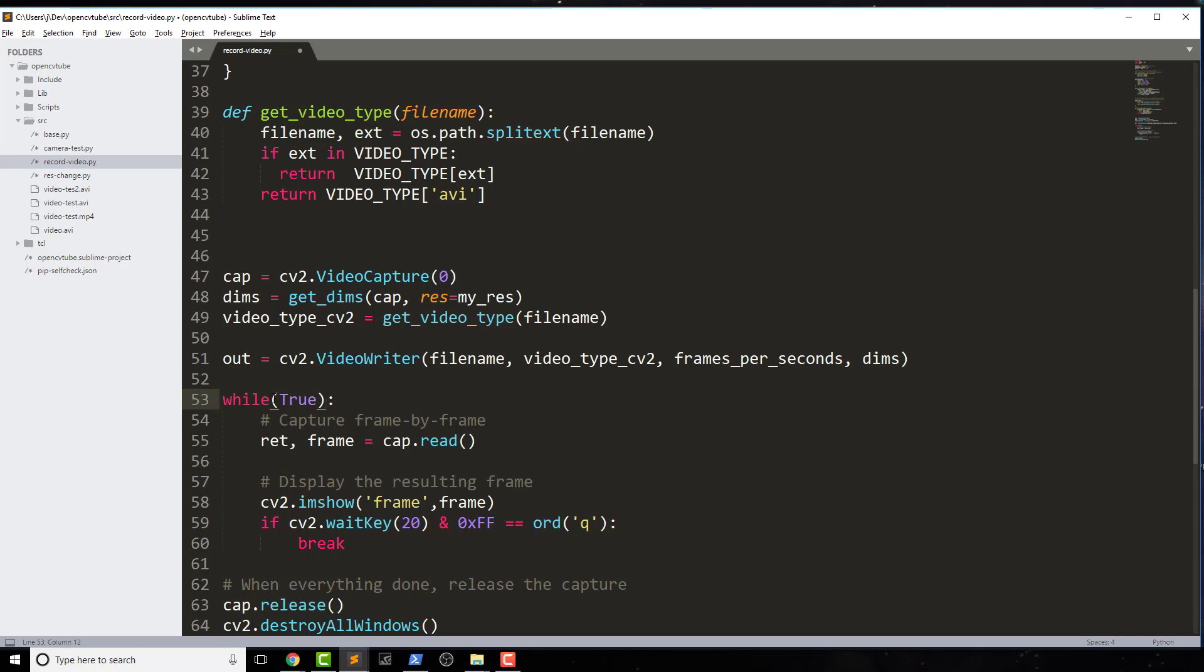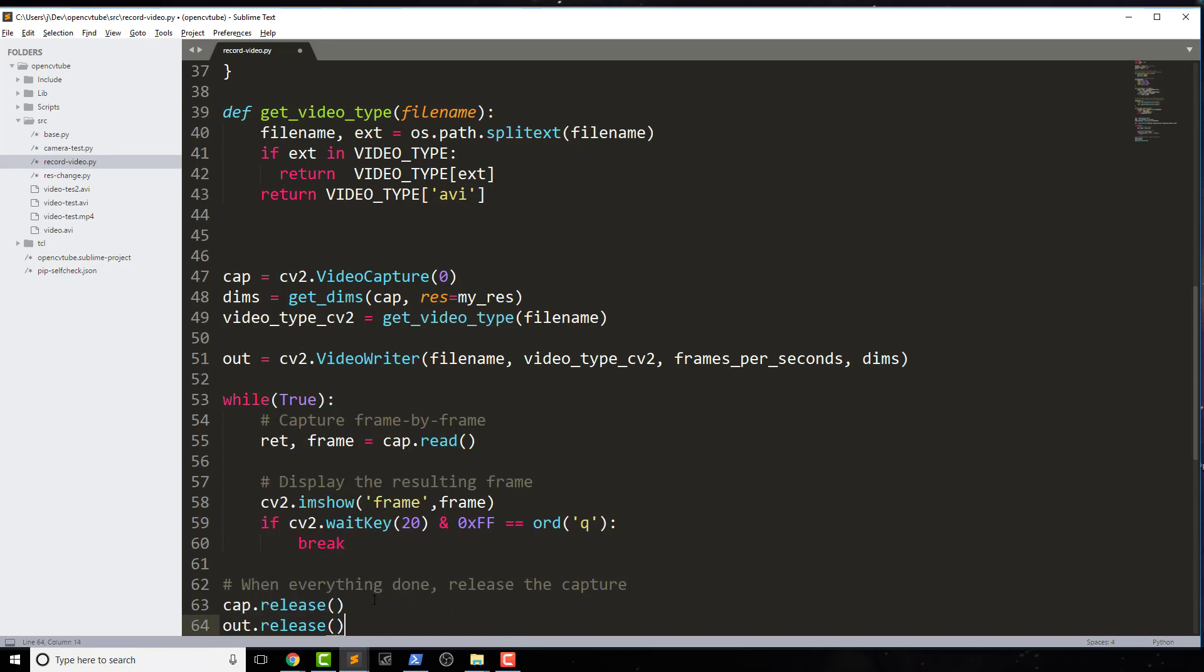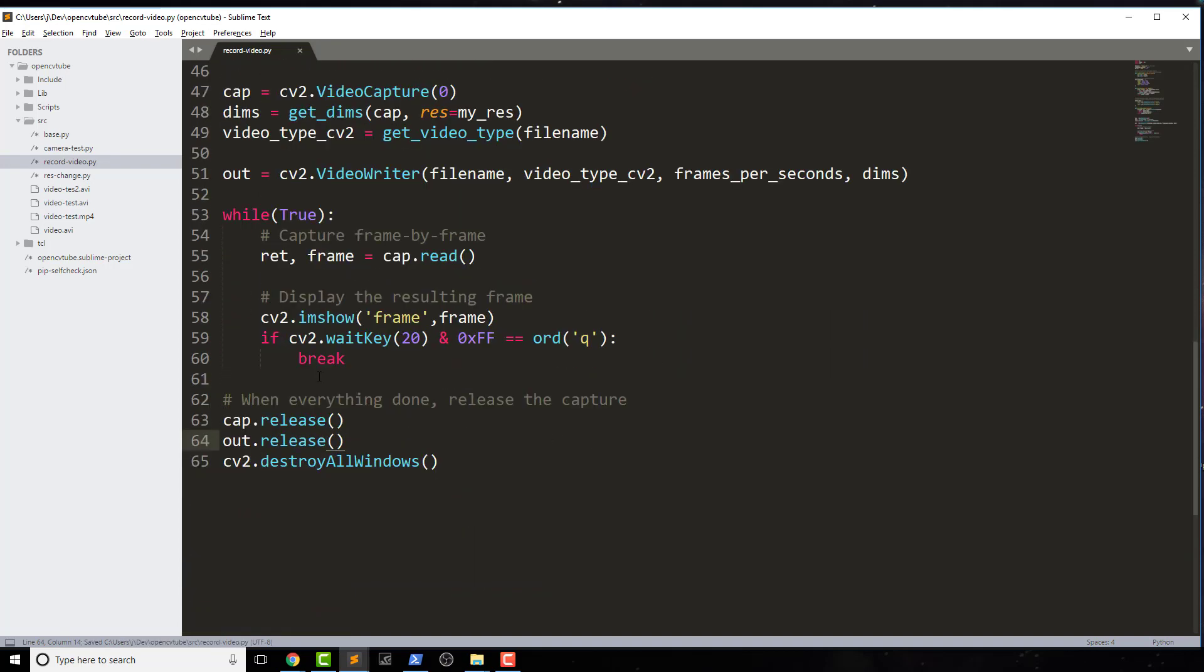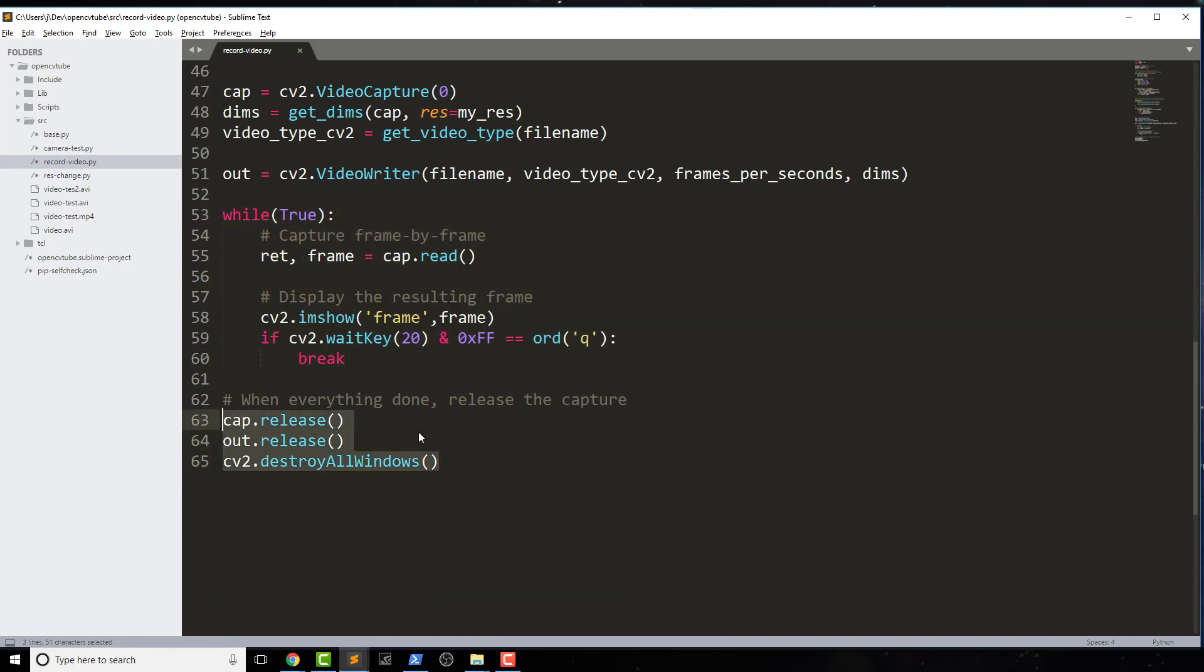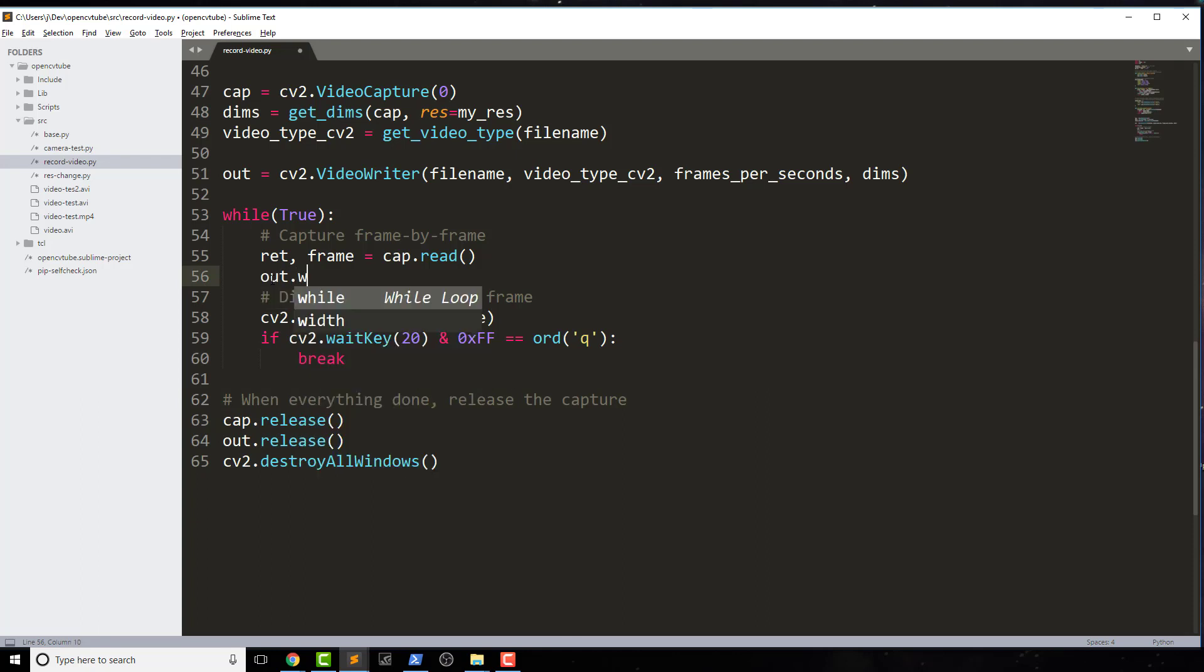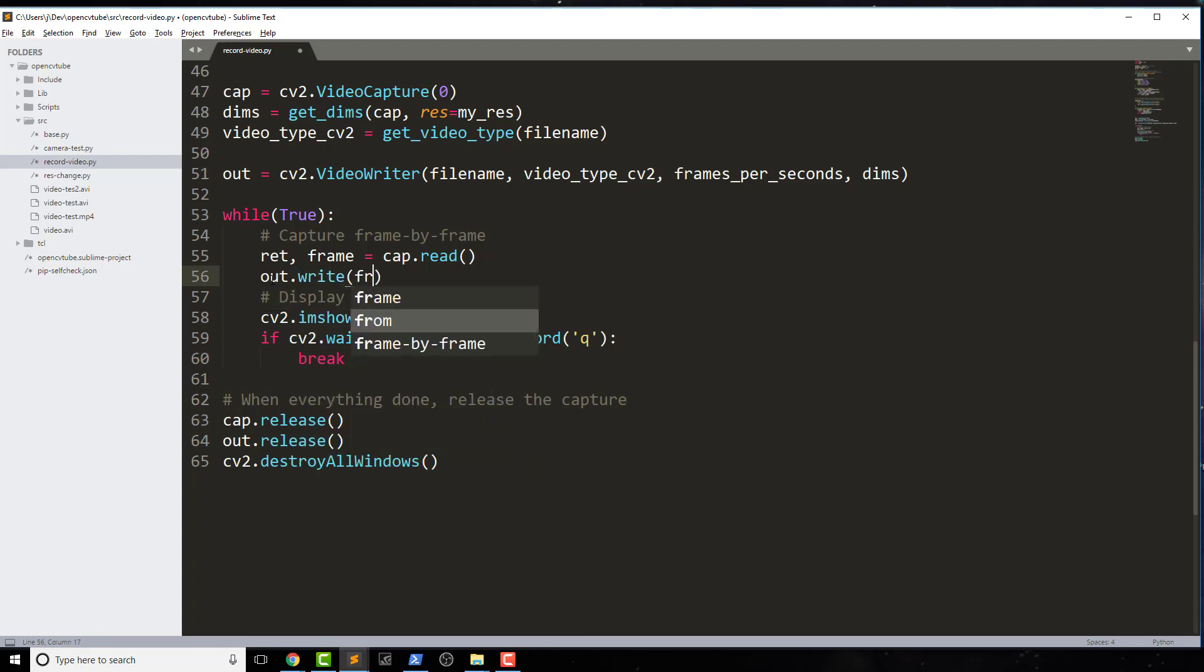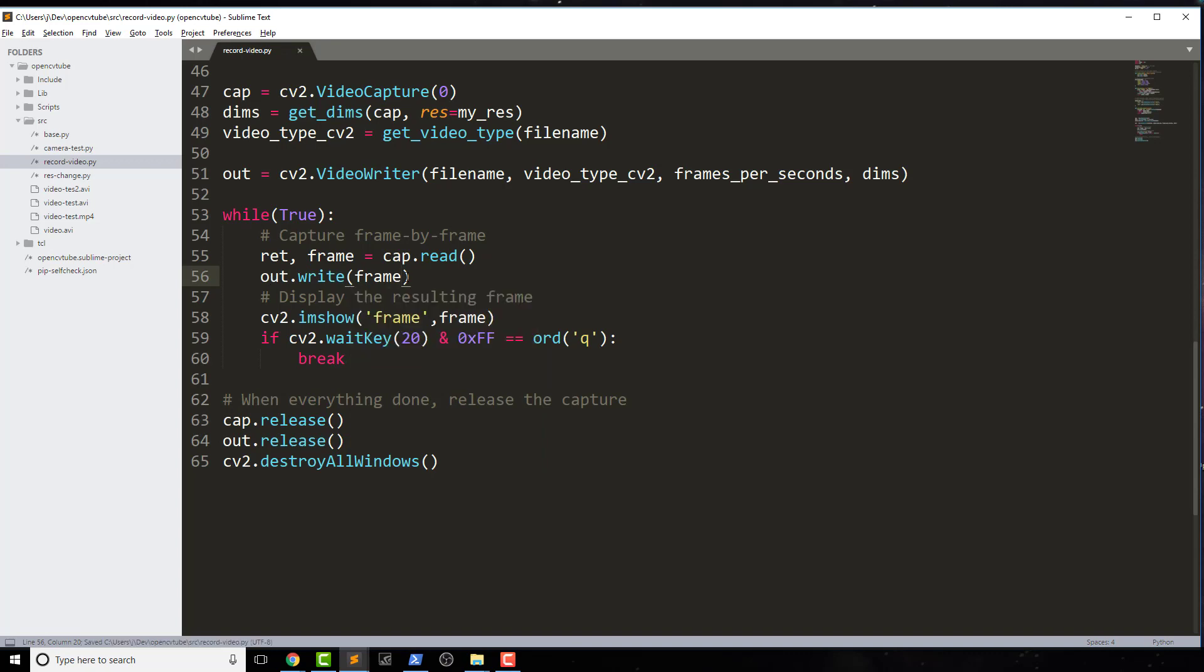But now we have our out method. So this actually is a way to write out our video. We haven't written anything yet, but this will actually create the file itself. So at the bottom, underneath cap.release, we want to do out.release. So when we actually leave our while loop here, we want to do all of these things. When everything's done, release the capture, release the recording and all that. So the final thing is the easiest step, just doing out.write and frame. We save that, and there you go.